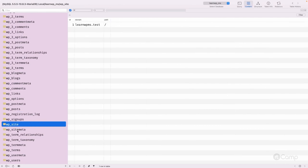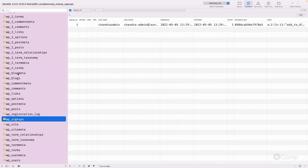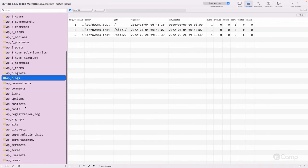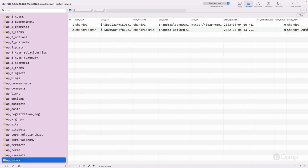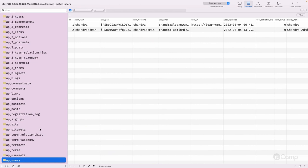To quickly recap the multisite-specific tables: wp_site, wp_sitemeta, wp_registration_log, wp_signups, wp_blogmeta, and wp_blogs — these tables are all related to the multi-site setup. When you set up a multi-site network, these tables will appear in your database.